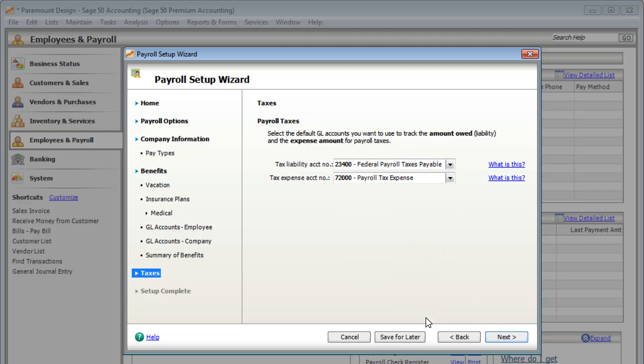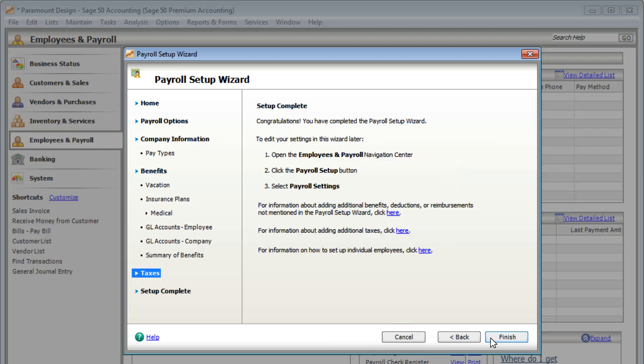If you need to come back to the setup, you can always save it for later. If you've completed the setup, click Finish.